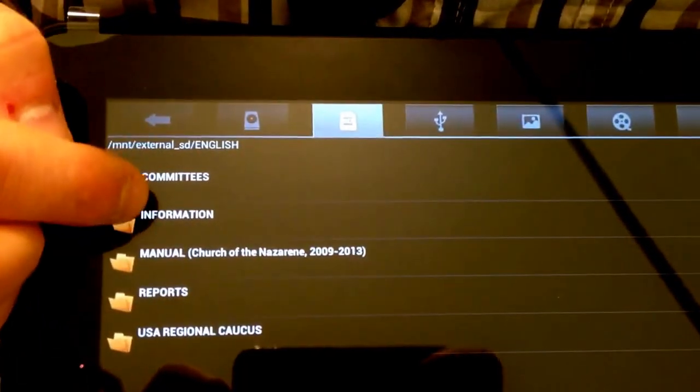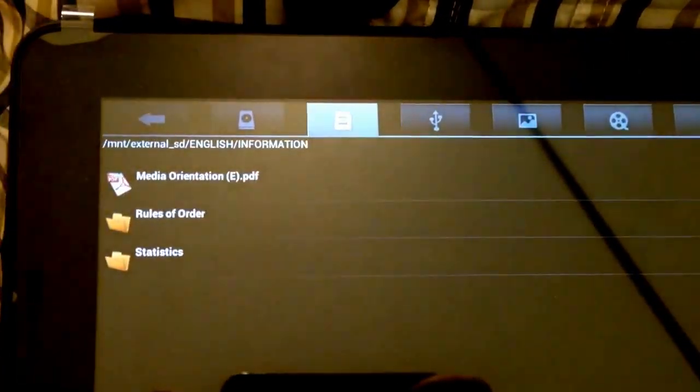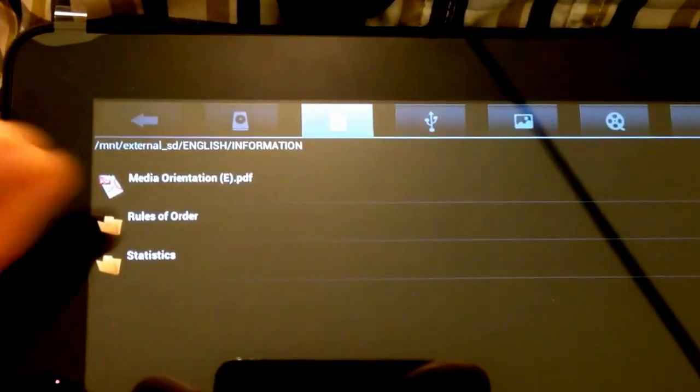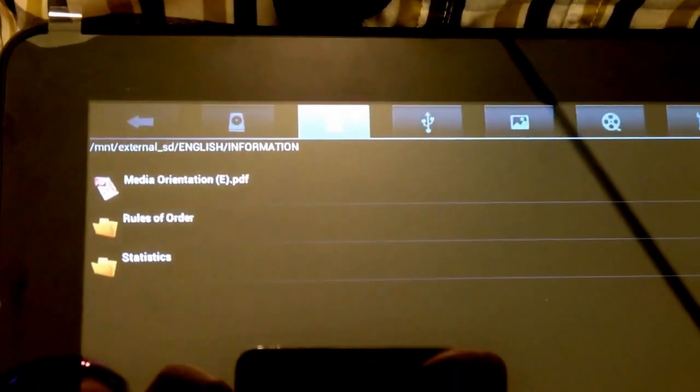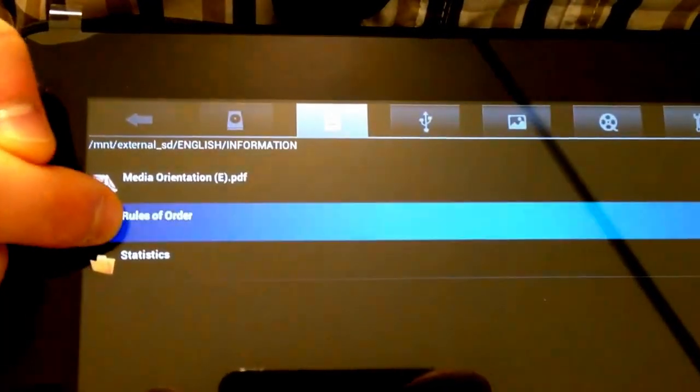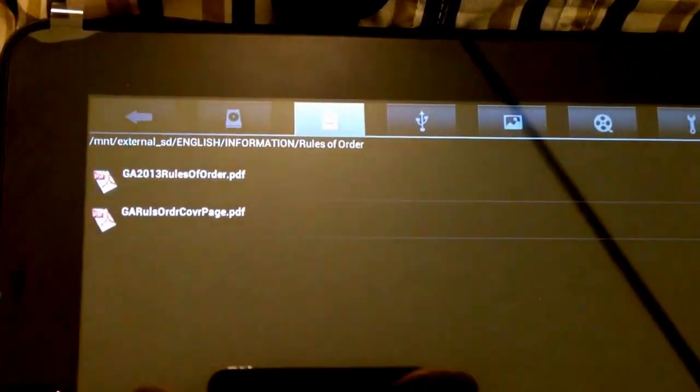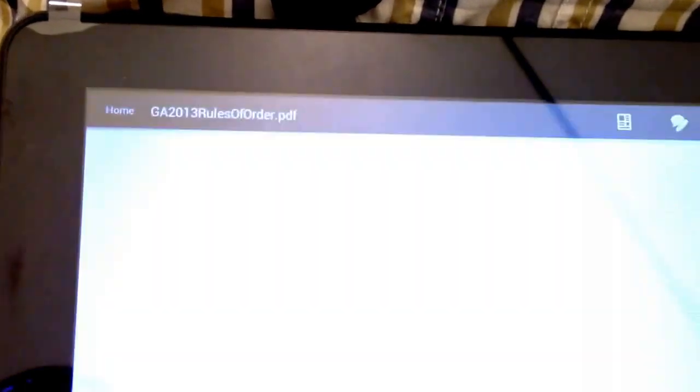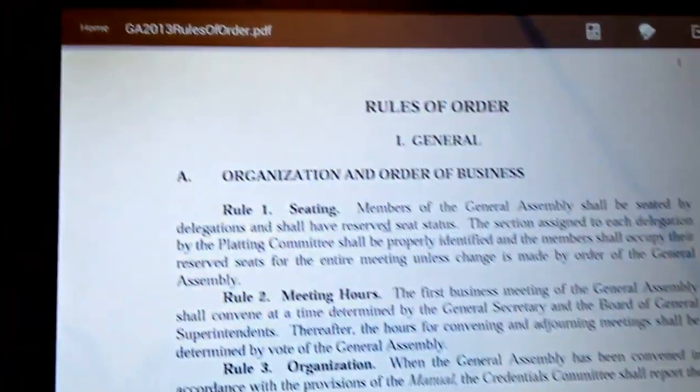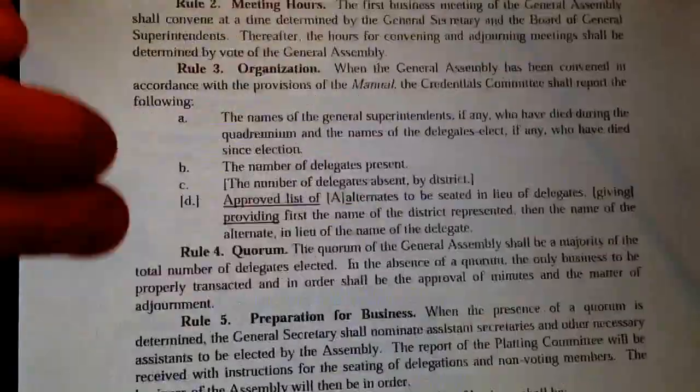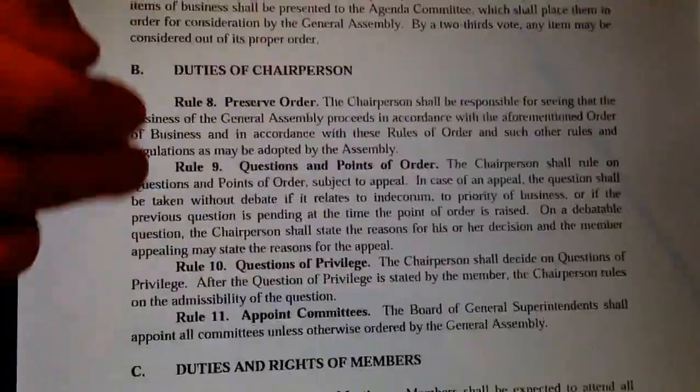So when you go into any of these, you can just open up any of the folders, and it will give you exactly what you're looking for. It'll pull up like a regular PDF, and you can scroll with your finger.